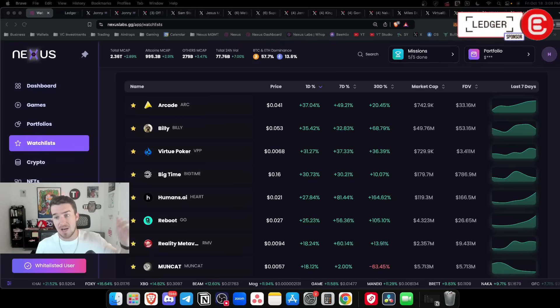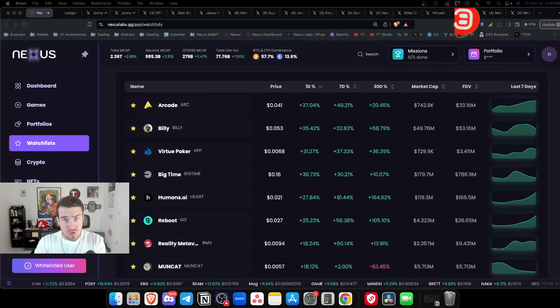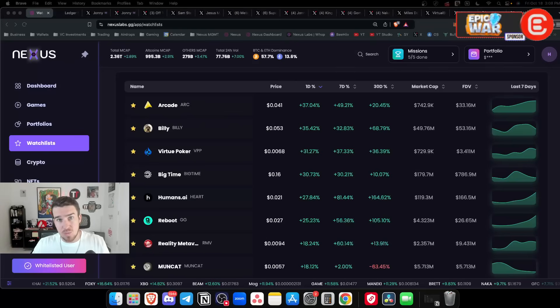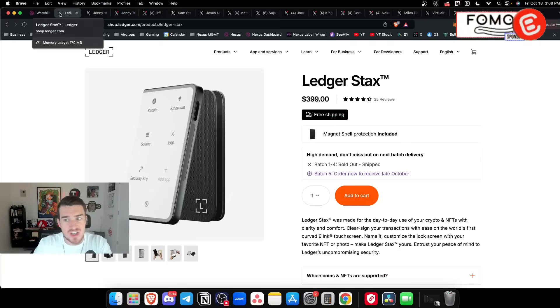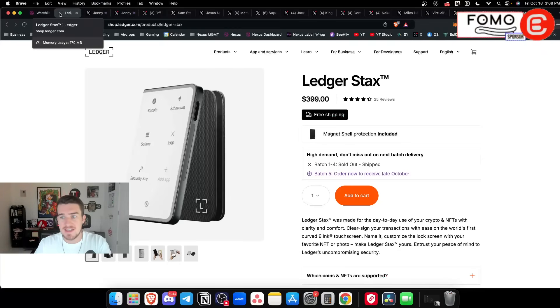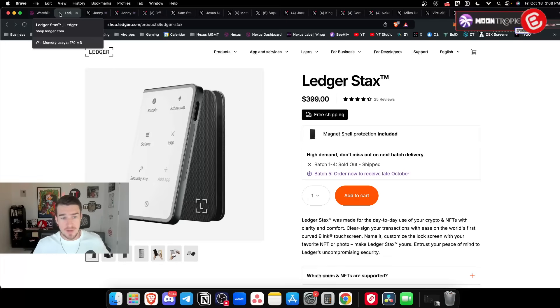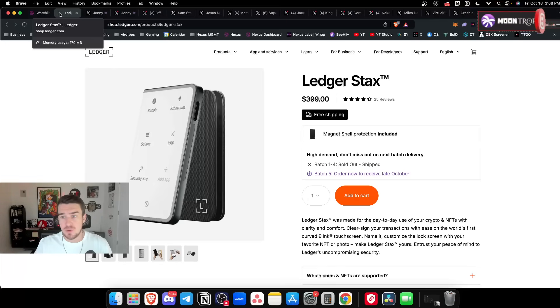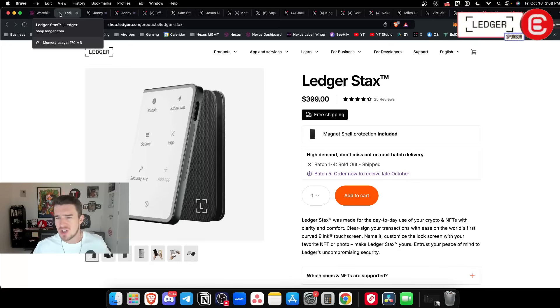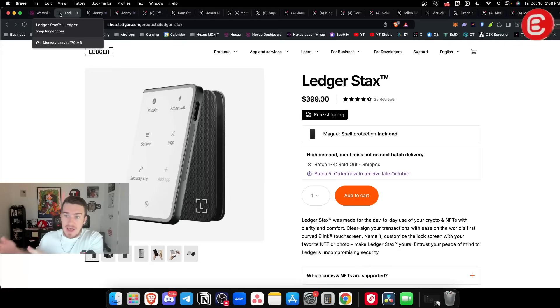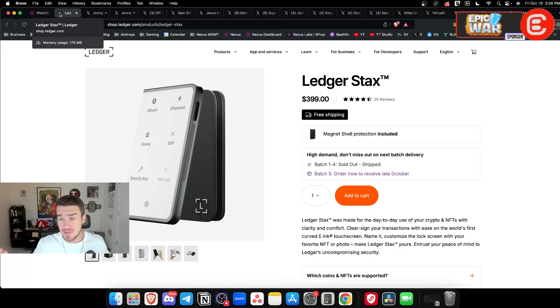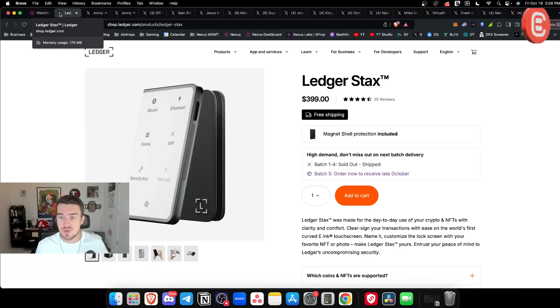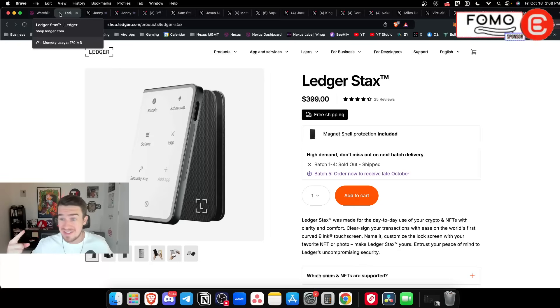Big shout out to all of our sponsors down below - we have Ledger, NordVPN, Moon Tropica, Epic War, and Fomo. I want to give a big shout out to Ledger because once again scams are rampant during the time period that the market is hot. It connects via Bluetooth to your phone or laptop, has two-factor authentication, cold storage so your crypto is kept offline.